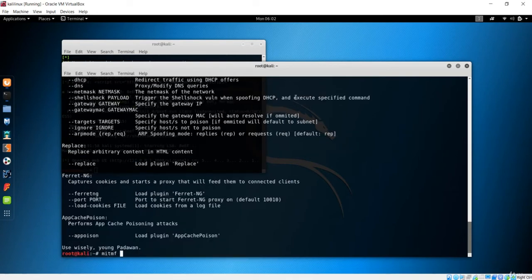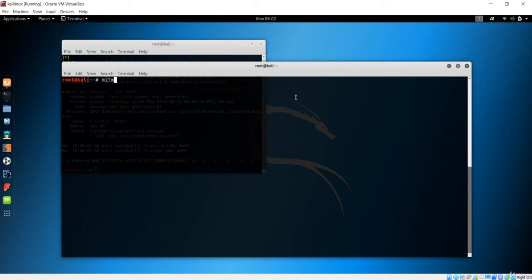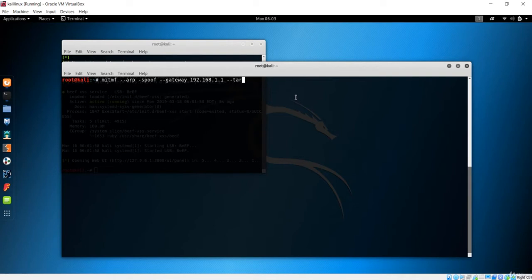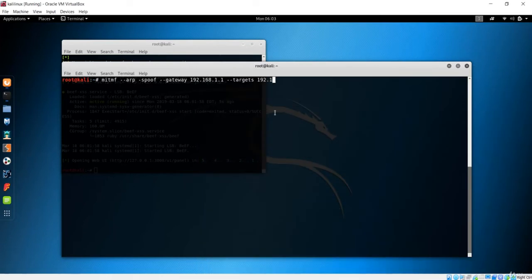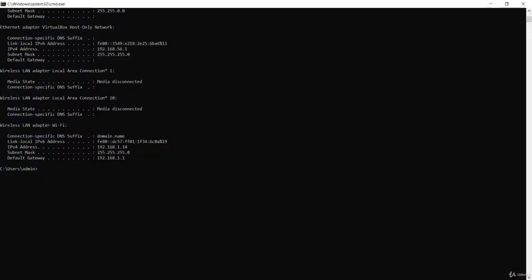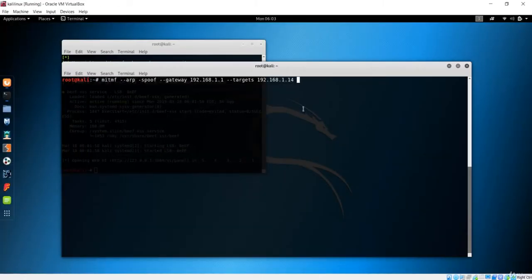We will start with the man-in-the-middle framework. I'll clear this first and run man-in-the-middle framework with ARP spoofing. The command is ARP spoof, and I'll add the gateway: 192.168.1.1. After that, I'll add the target. I want to inject the JS URL to this machine, so I need its IP address, which is 192.168.1.14.